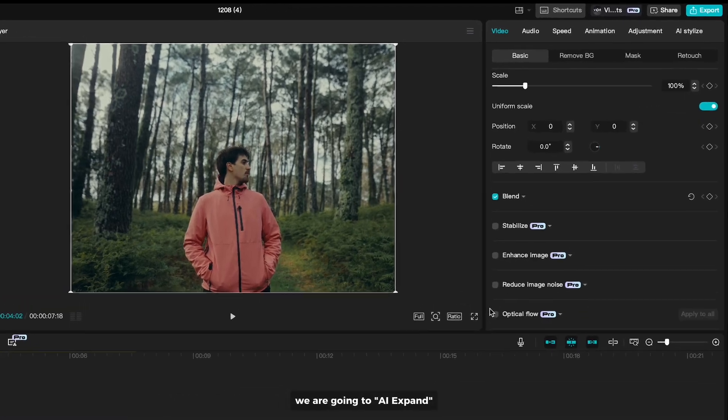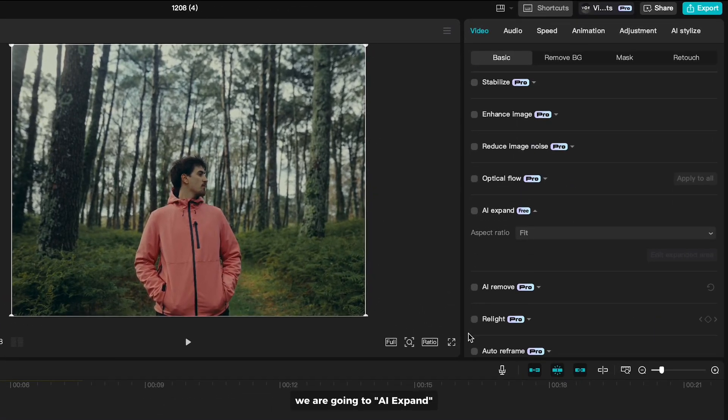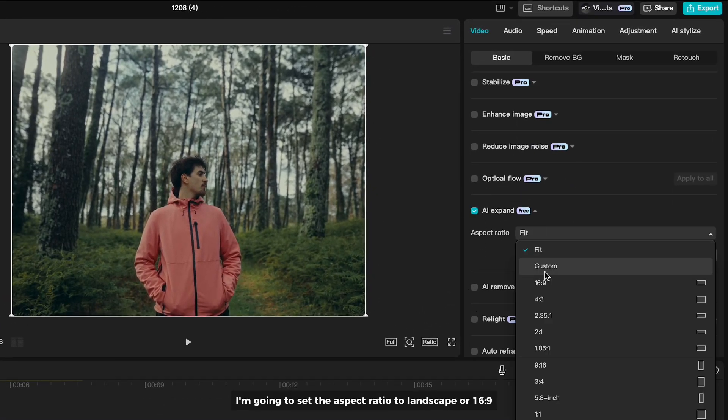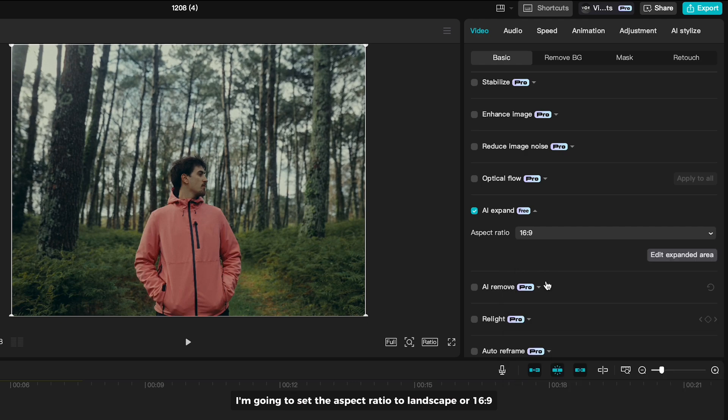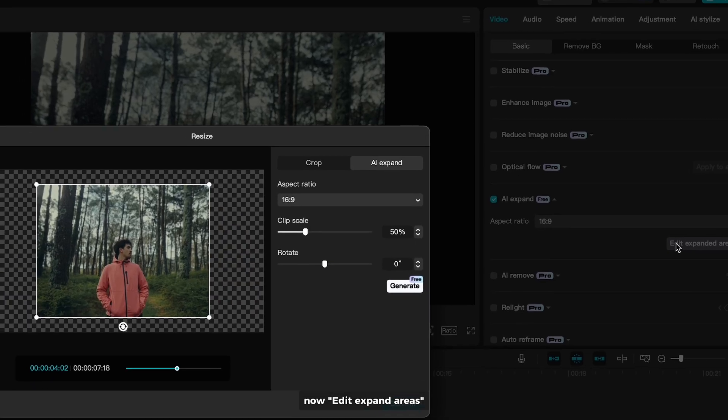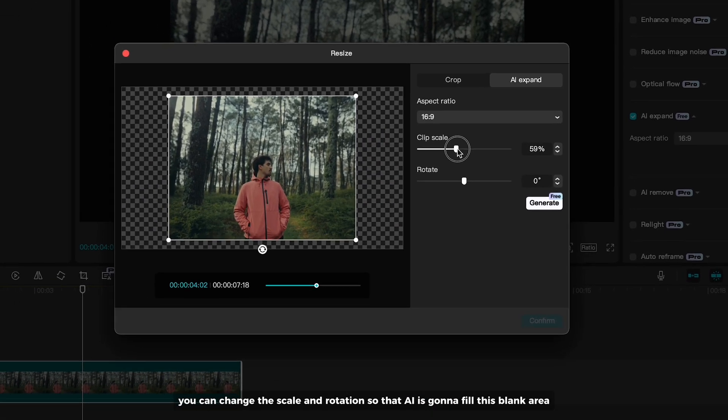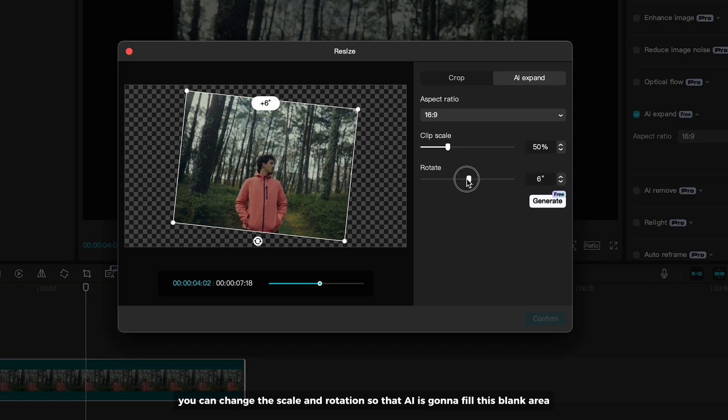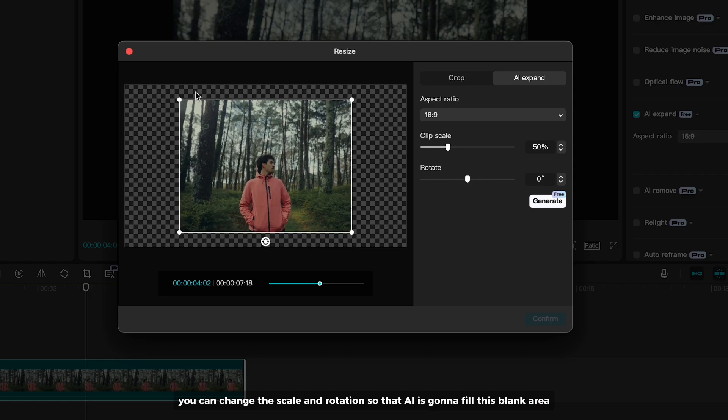We are going to AI Expand. I'm gonna set the aspect ratio to Landscape or 16 by 9. Now edit expand areas. You can change the scale and rotation, so that AI is gonna fill this blank area.